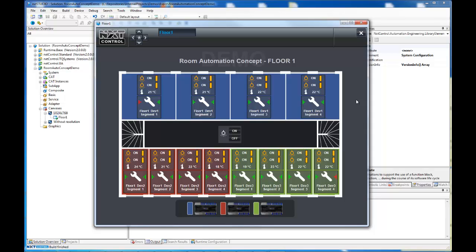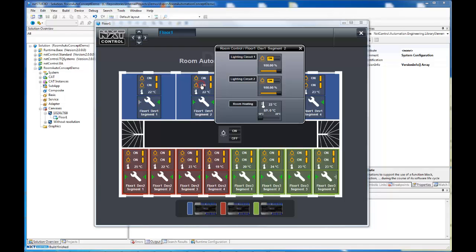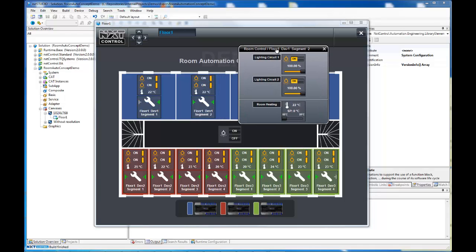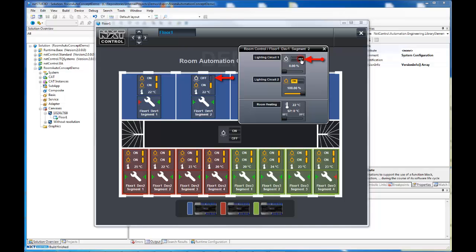Each room in our HMI contains two operating icons. This one opens the control panel containing the basic control elements to switch on or dim the light and adjust the room temperature. We have implemented two lighting circuits and the room heating for each segment. It is clearly structured, easy to use and intuitive.